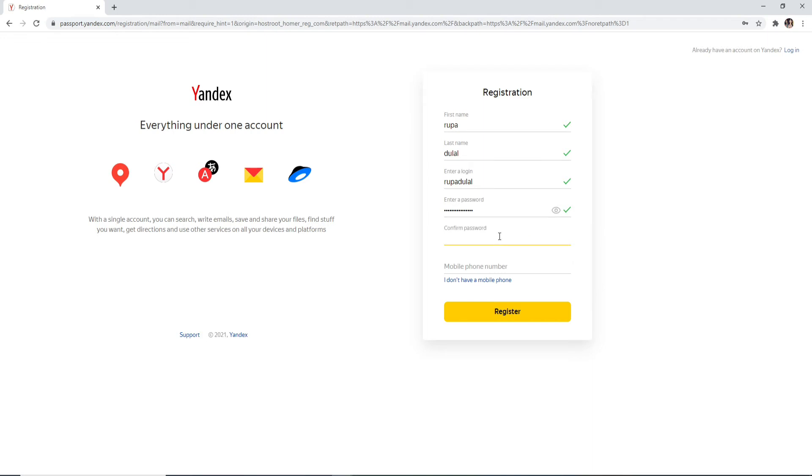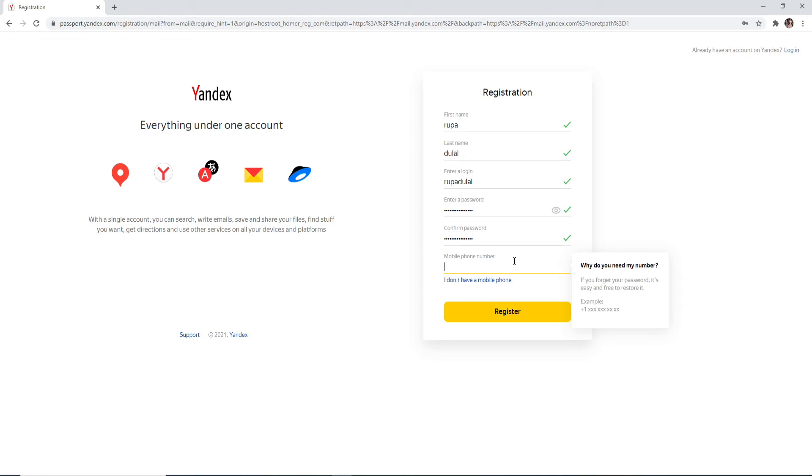Now finally, enter your mobile number. Entering your mobile number will help you if you forgot your password, so make sure to type in the correct mobile number along with the country code.